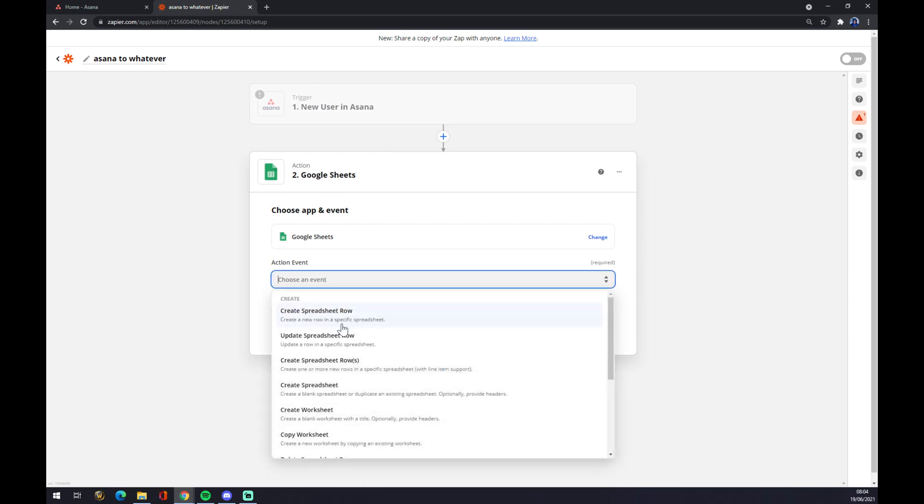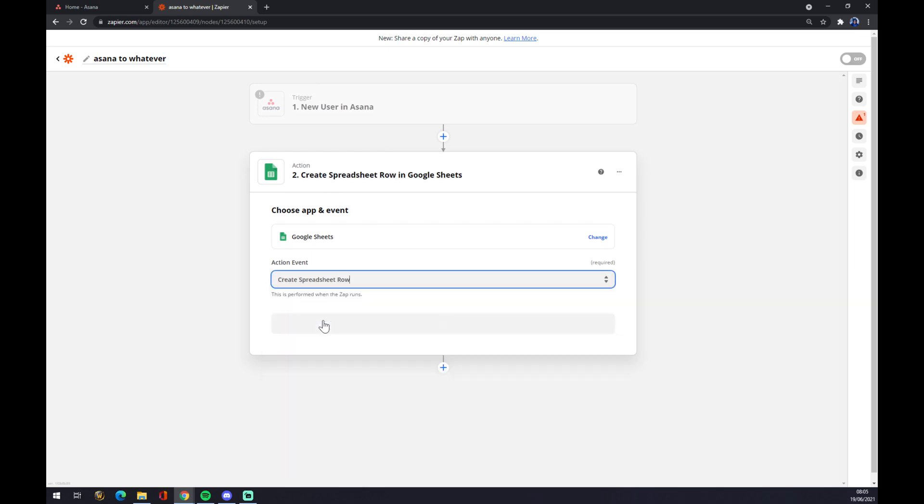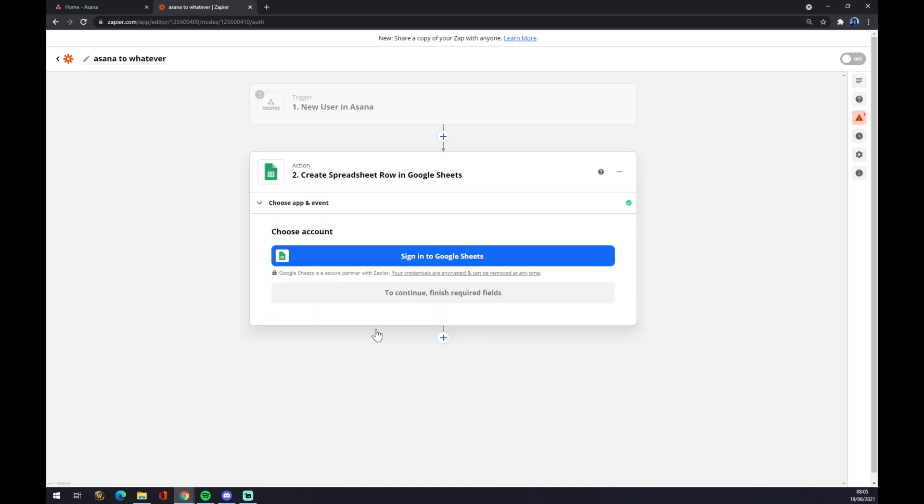Let's go with create spreadsheet row, it doesn't actually matter. And now you have to just log in to your Google Sheets account and that's about it. So thanks for watching and see you on the next video.